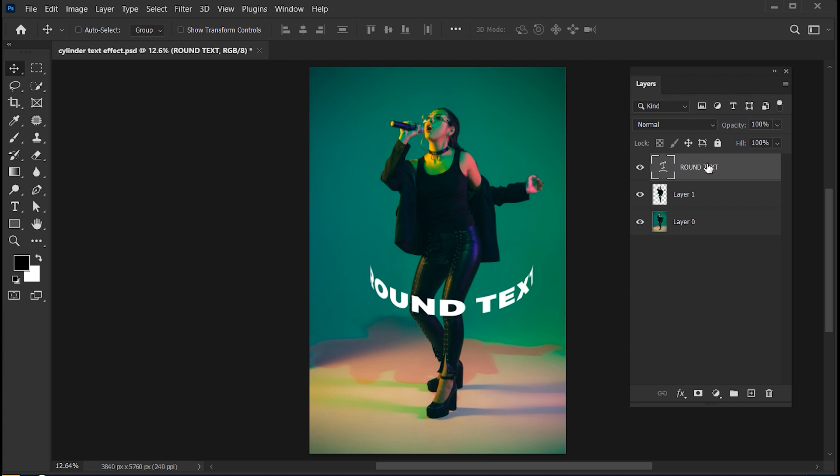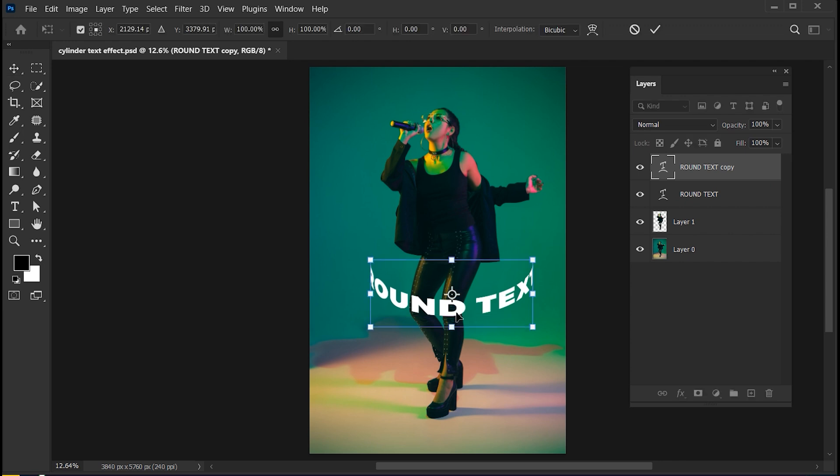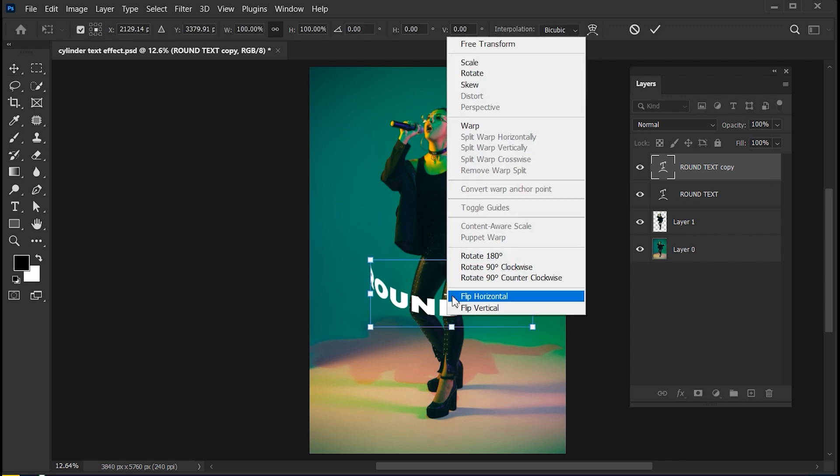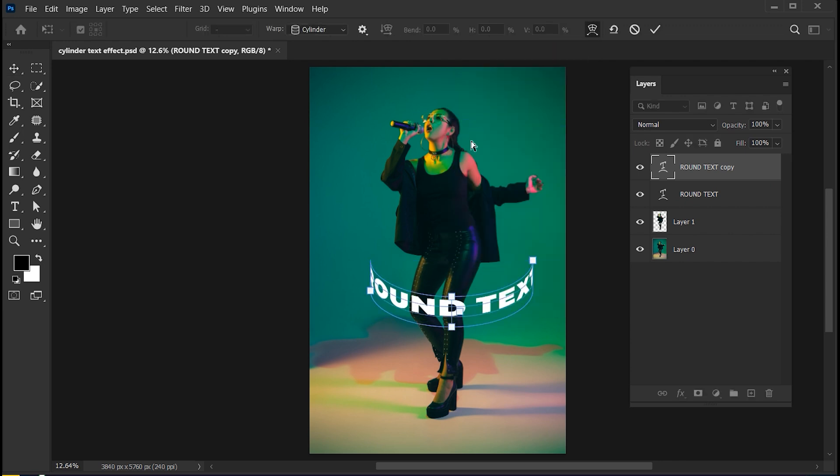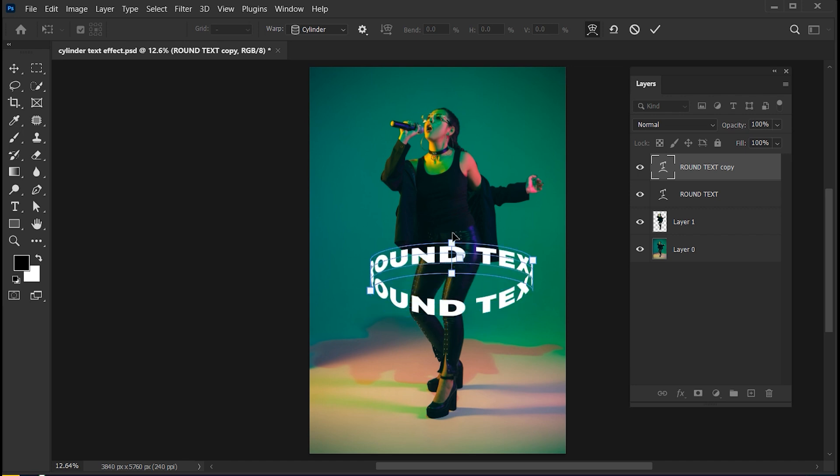Press Ctrl plus J. Press Ctrl plus T, right-click on it and choose Warp. Select it from center point and drag it up, like this.